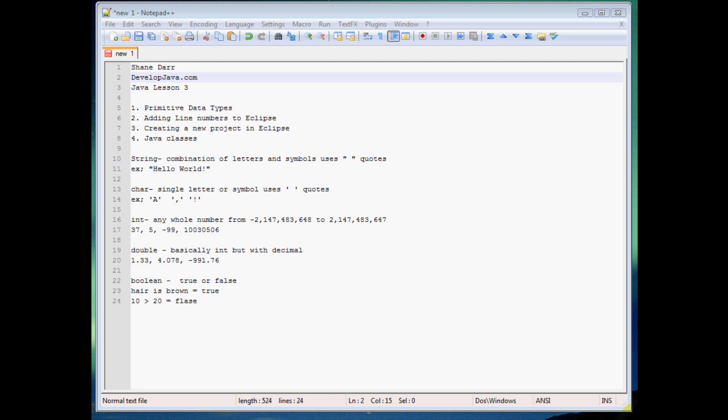So the first thing I'm talking about here is these primitive data types. Now in Java, any time you create a variable, you always have to tell Java what type of value you're going to store in that variable. And so there's several different data types we use to do that. Now what I'm showing you here isn't all of them, I'm showing you the basic five that we're going to use in these beginning tutorials.